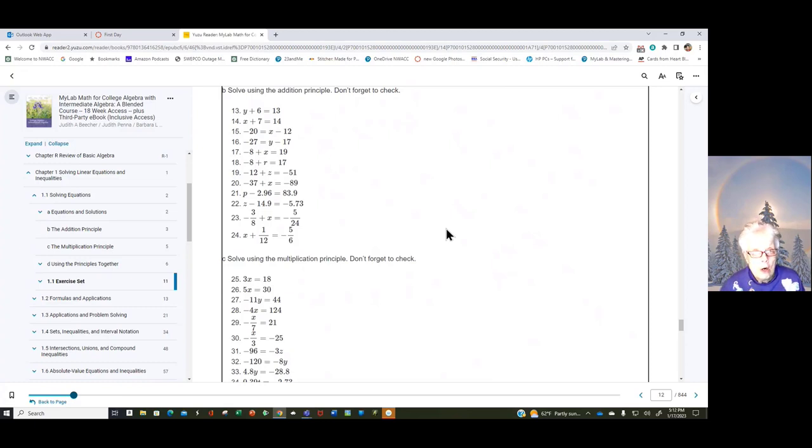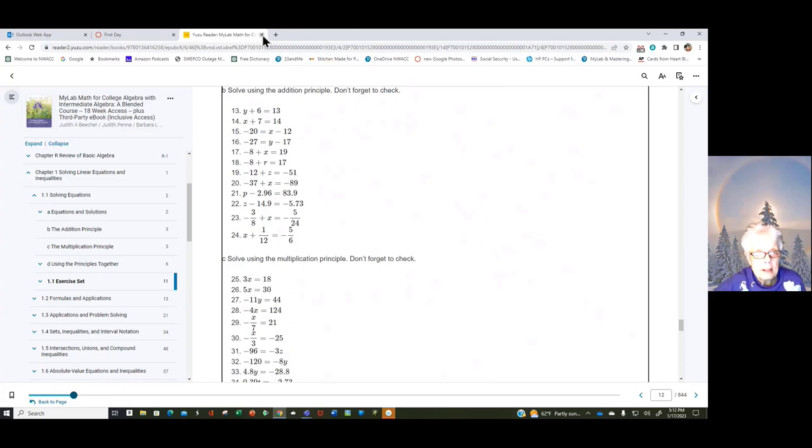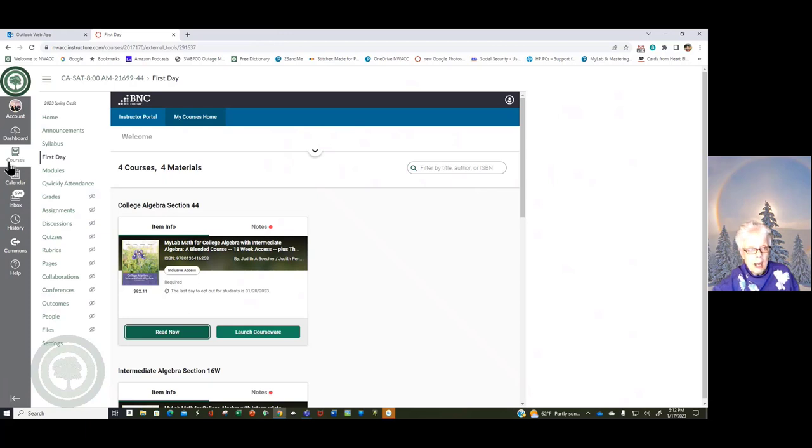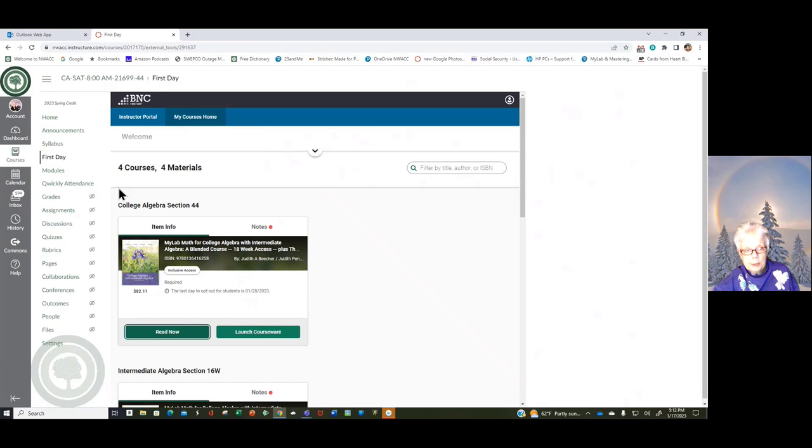Okay, that's one way to study, going to the book and reading first, and then going over to 1.1 and doing the homework. But there are other ways. So let's go back to where we were. I'm still on First Day. This is what you see. I'm going to click on Launch Course.